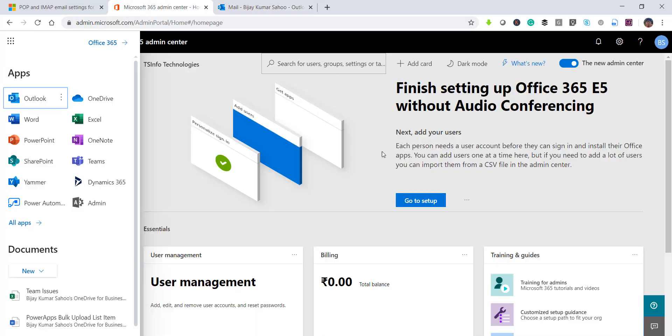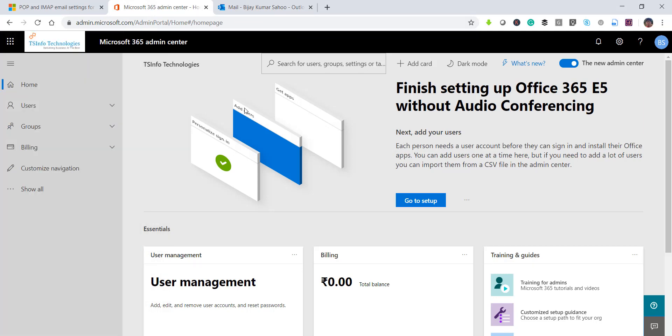Microsoft also provides an option where you can get all Office services in your local system. That means you can install applications like Outlook, Word, Excel, and PowerPoint locally from this service without needing a separate license. If you are buying Microsoft Office separately, that is a one-time charge. But when using Office 365 or the cloud version, you can access everything in the browser, and Microsoft also provides an option to download and install it in your local system.